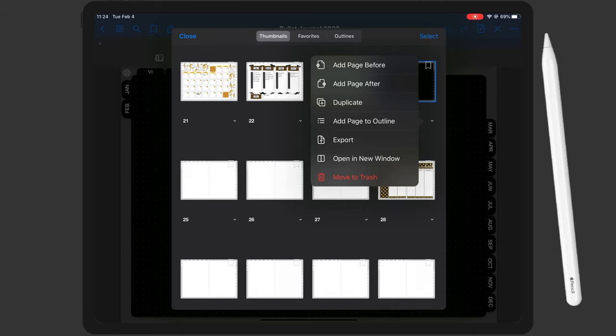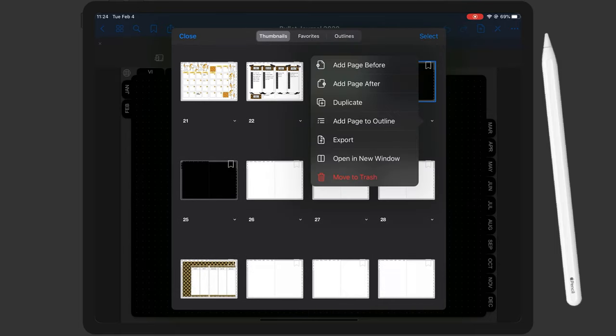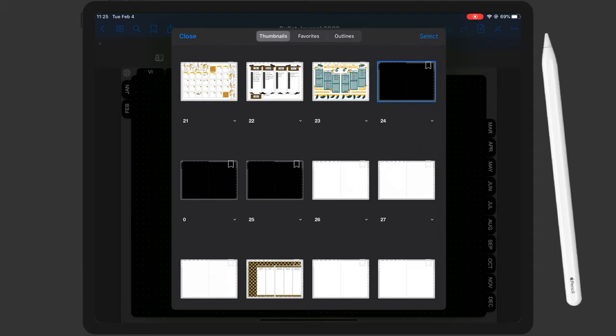Now what I'm doing is I'm going to duplicate that page twice because we have three weeks to plan out. And then the pages are in my planner.